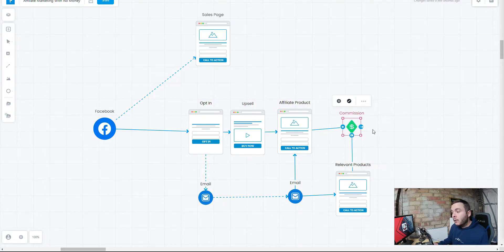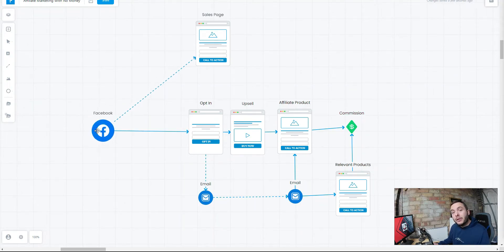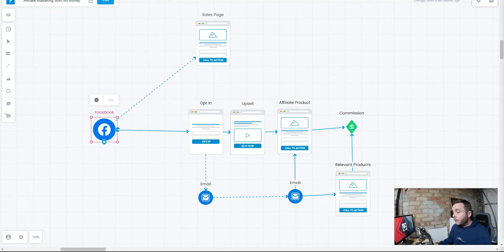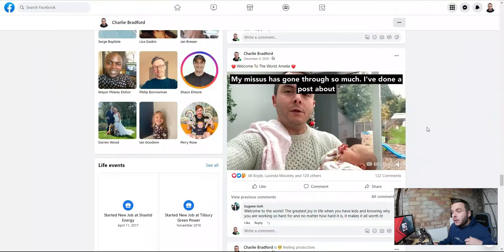Let's go and have a look on Facebook. This is the starting point, the traffic source. Let's go and have a look at how it's done.